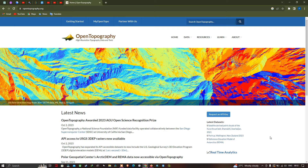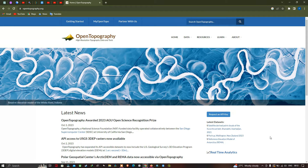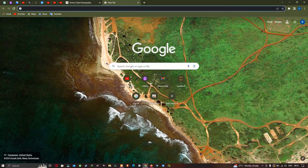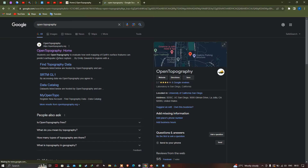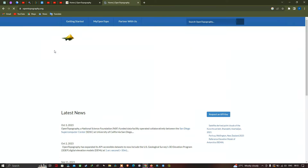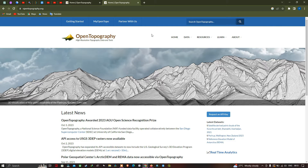Open Topography is a website where high resolution topographic data and tools are provided. So now let us open a browser and type in the search bar 'Open Topography'. Now click enter to search, and click the first result called Open Topography Home. This is the official website called Open Topography, providing us high resolution topographic data and tools.